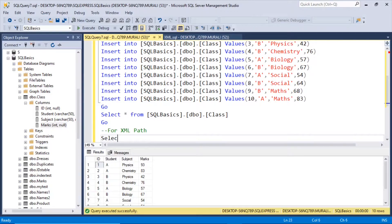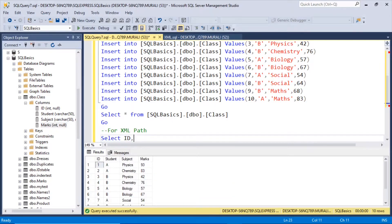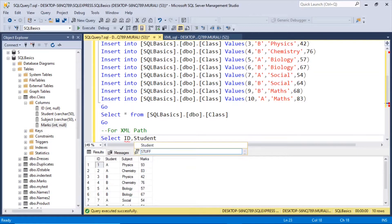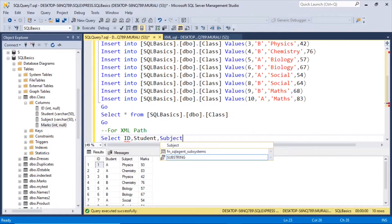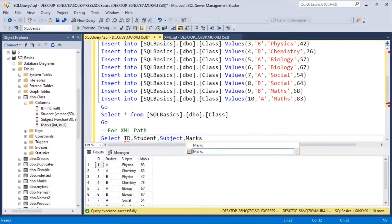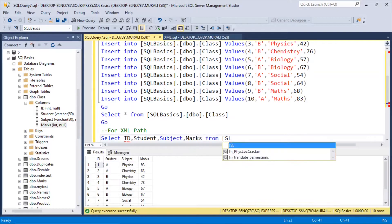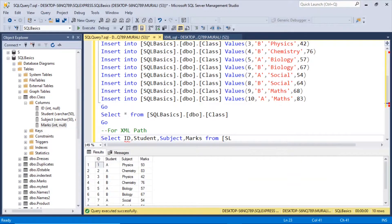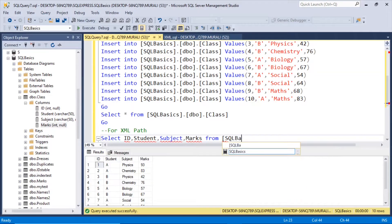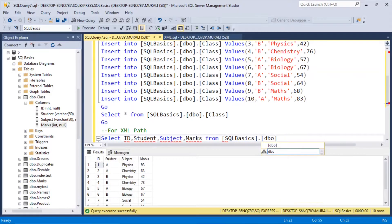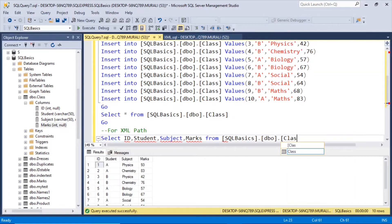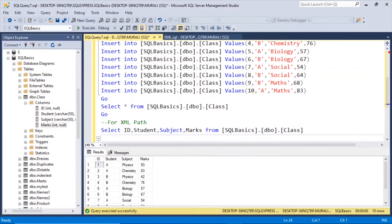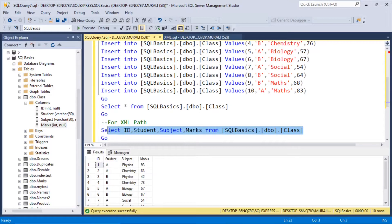So select Id, Student, Subject, Marks from SQL Basics dot Dbo dot Class.